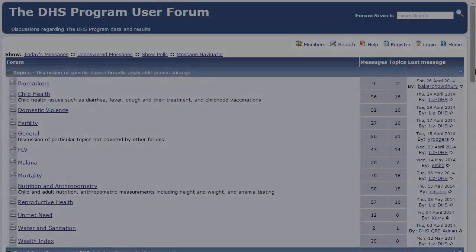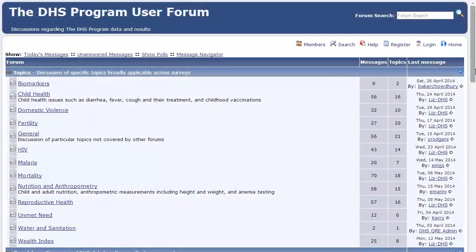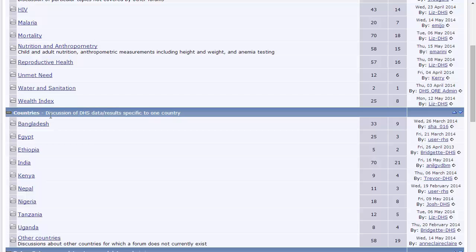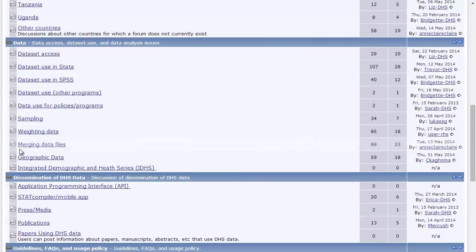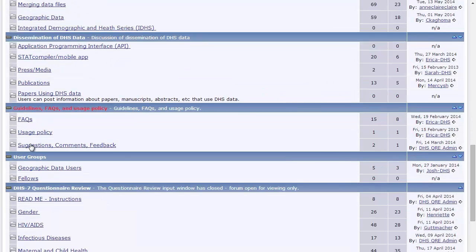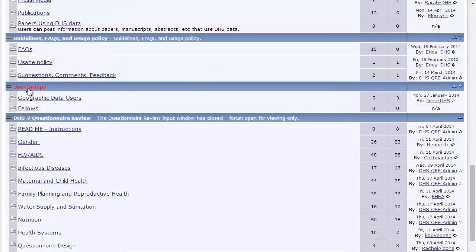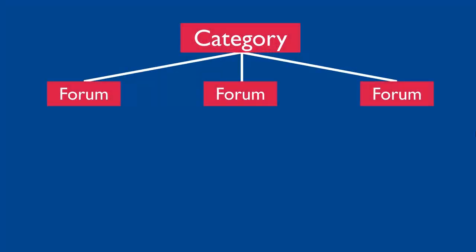The highest level of organization for the DHS Program User Forum is called Categories. Currently, the DHS Program User Forum has seven categories: Topics, Countries, Data, Dissemination of DHS Data, Guidelines, FAQs and Usage Policy, User Groups, and DHS 7 Questionnaire Review. The second level of organization is called Forums. Each of the seven categories has multiple forums within that category.